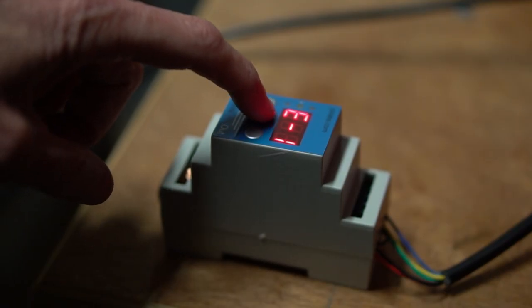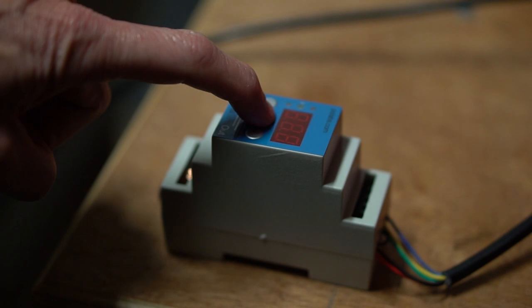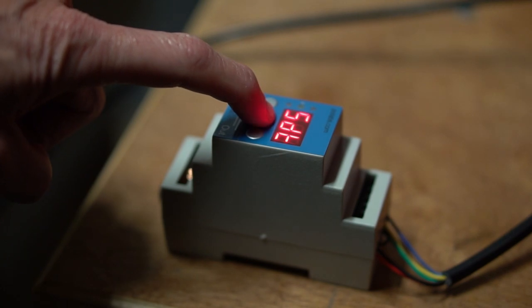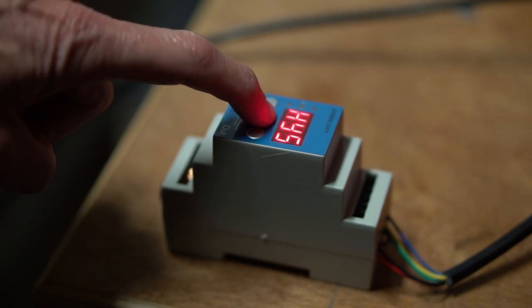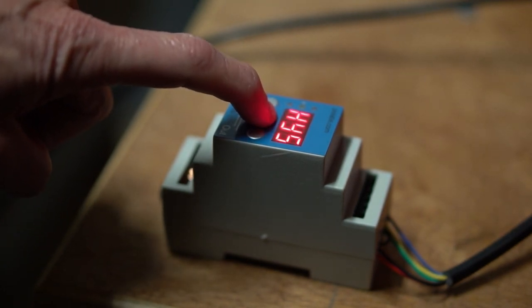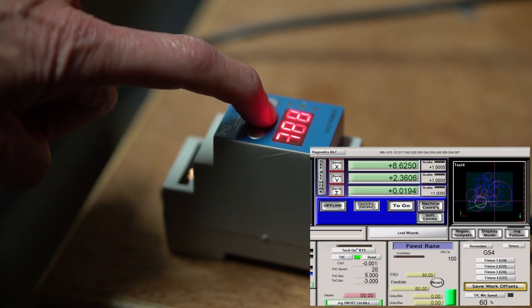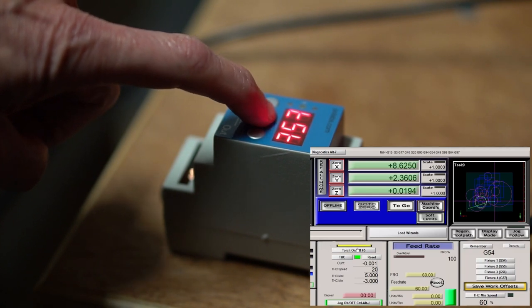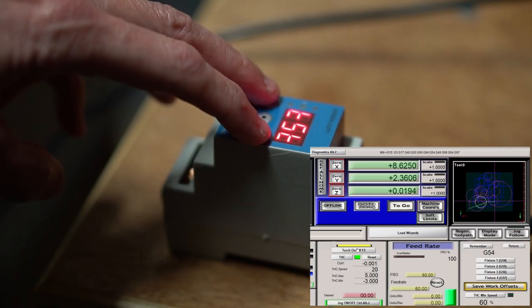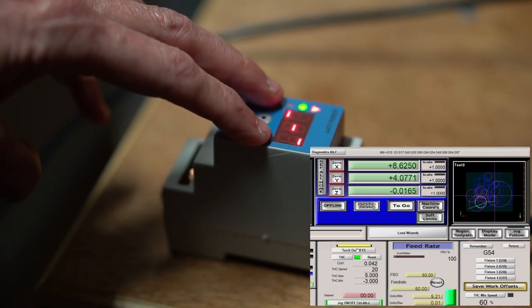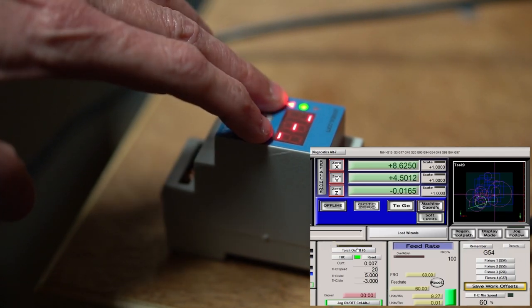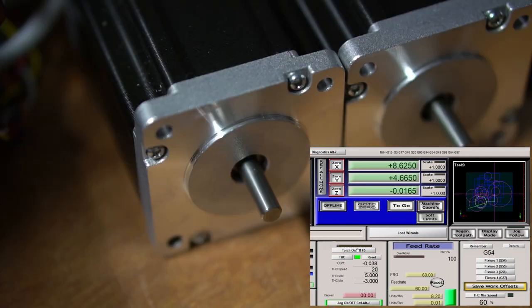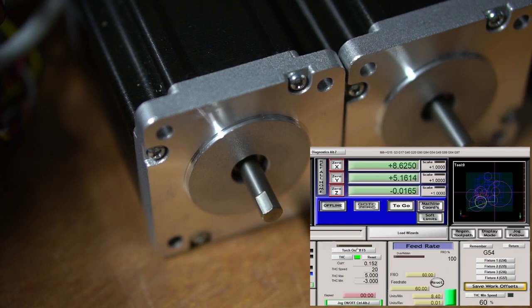To initiate the test, press and hold the middle button of the THC until you see the letters STD. Keep pressing the middle button until you see three letters TST, which is short for test. Once there, you can press the up or down buttons to simulate the arc voltage going higher or lower, so the Z axis motor compensates for the arc length.